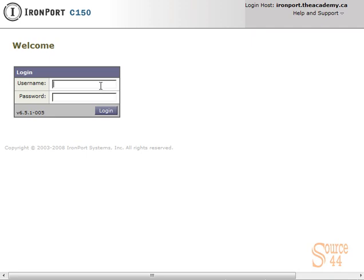The first thing we're going to do is log on as administrator or admin. We'll put in our password and click on log on.